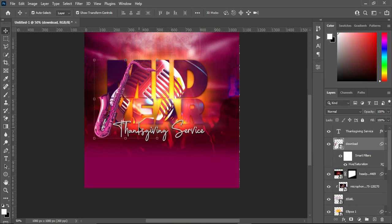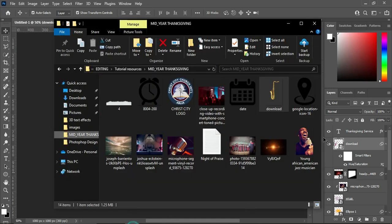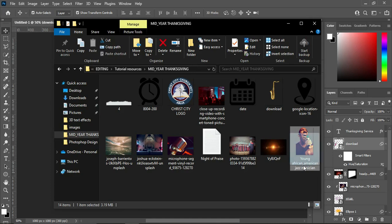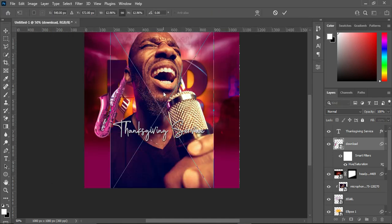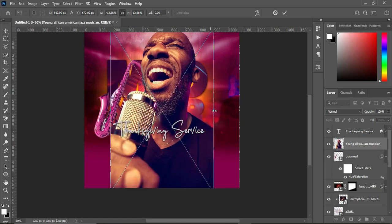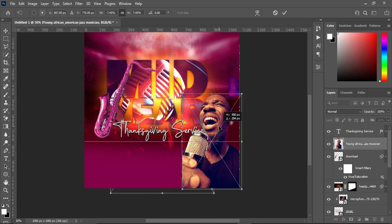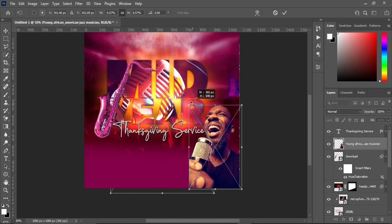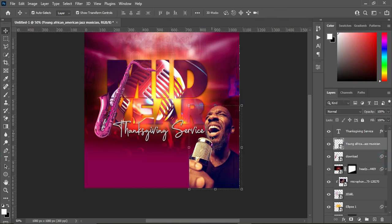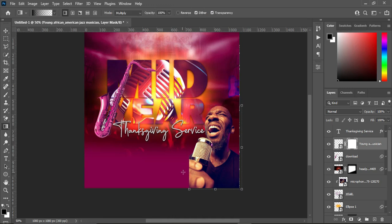After this, import another image, right-click and flip it horizontal. Reduce the size and position it around here. Then apply your layer mask, select your gradient tool, and blend this particular area.